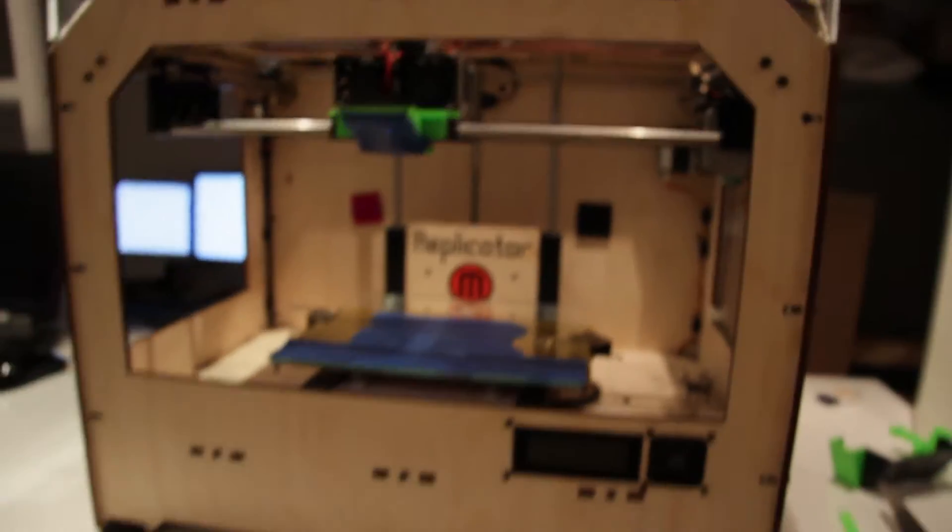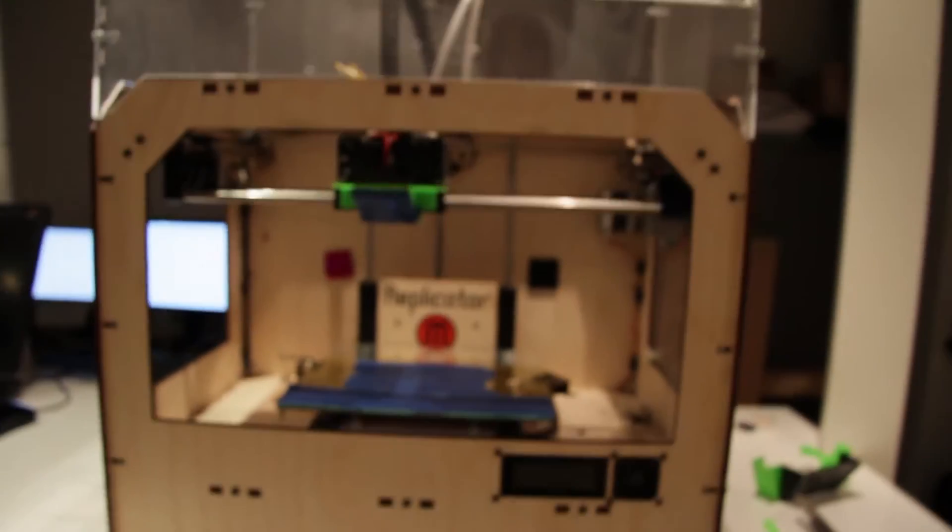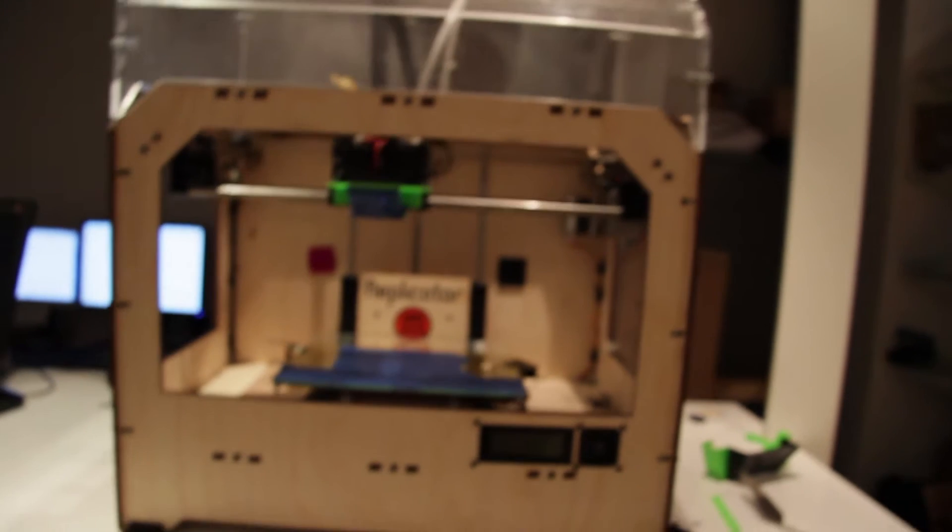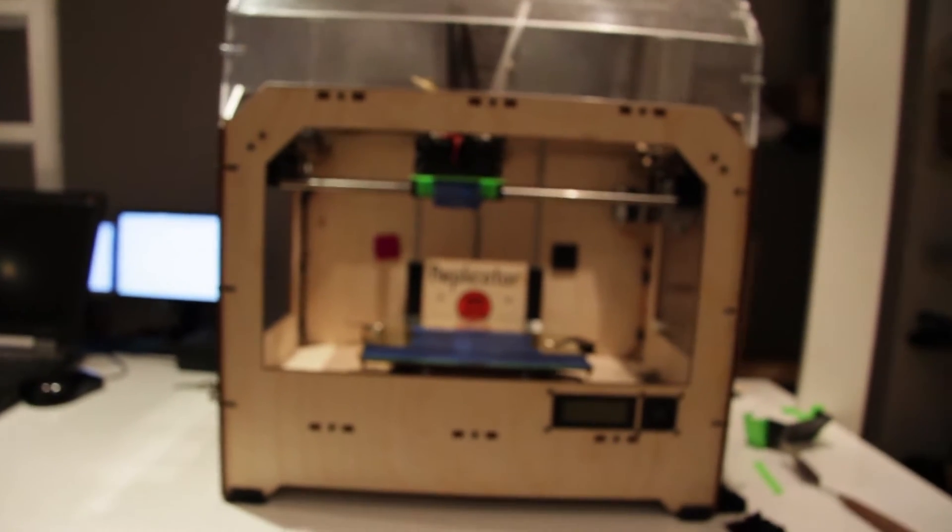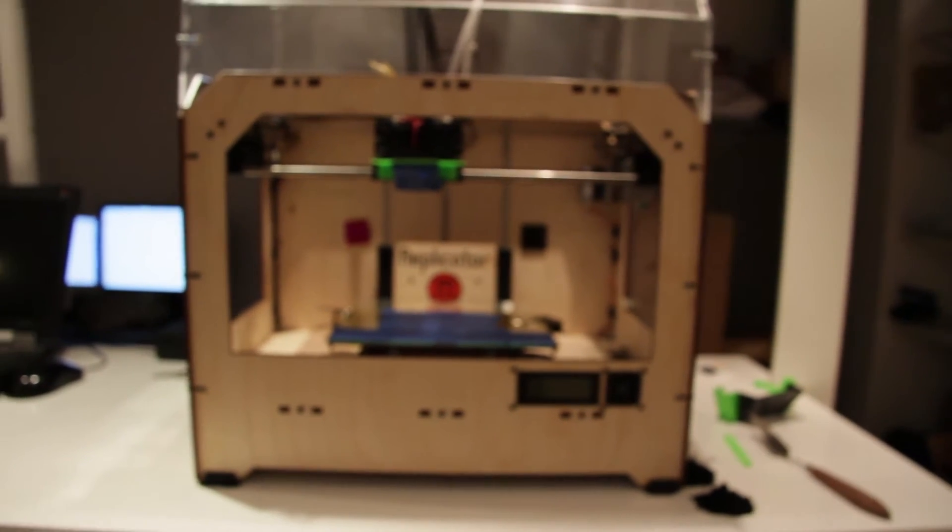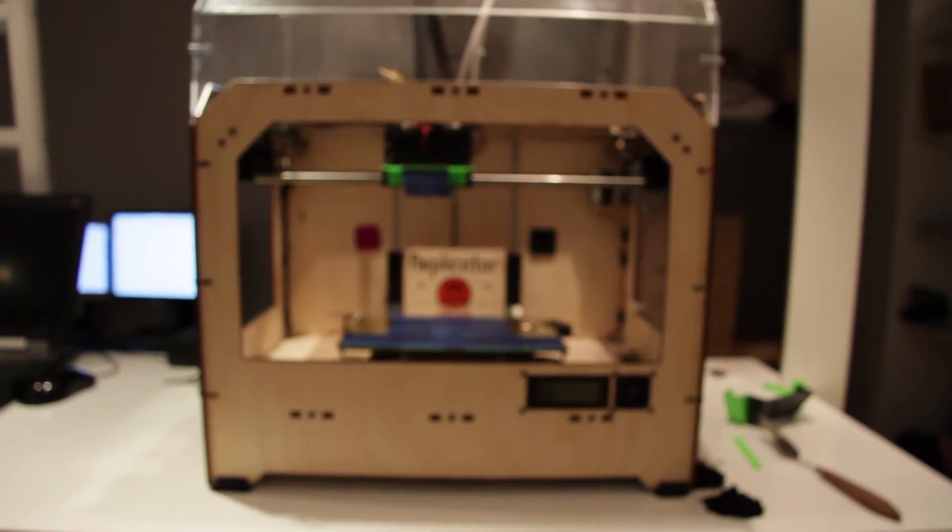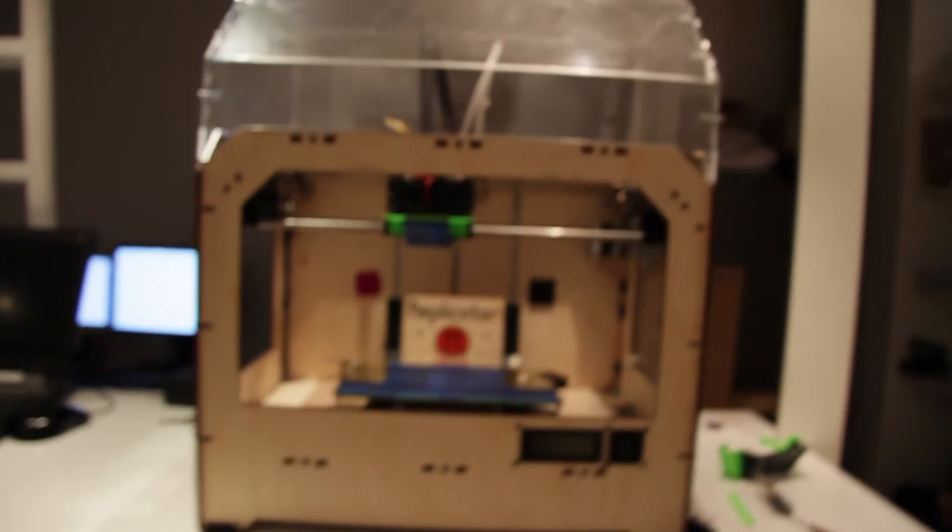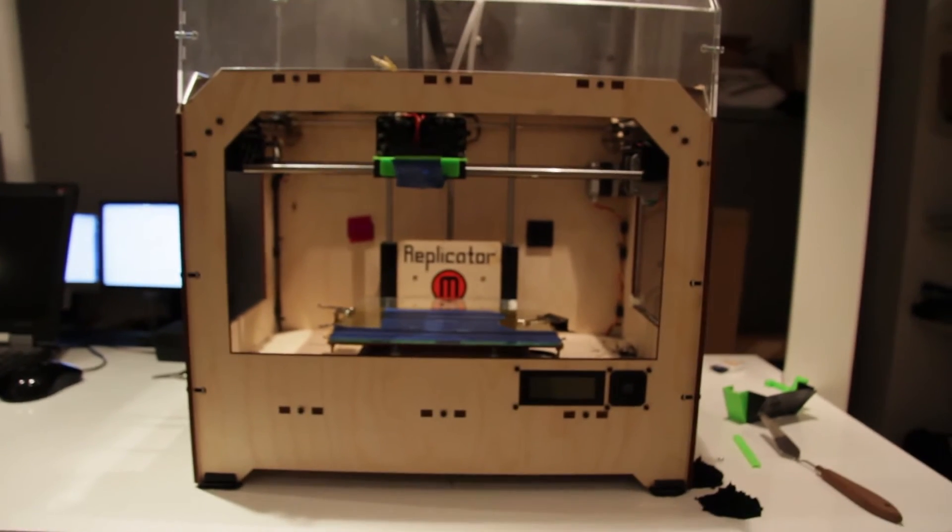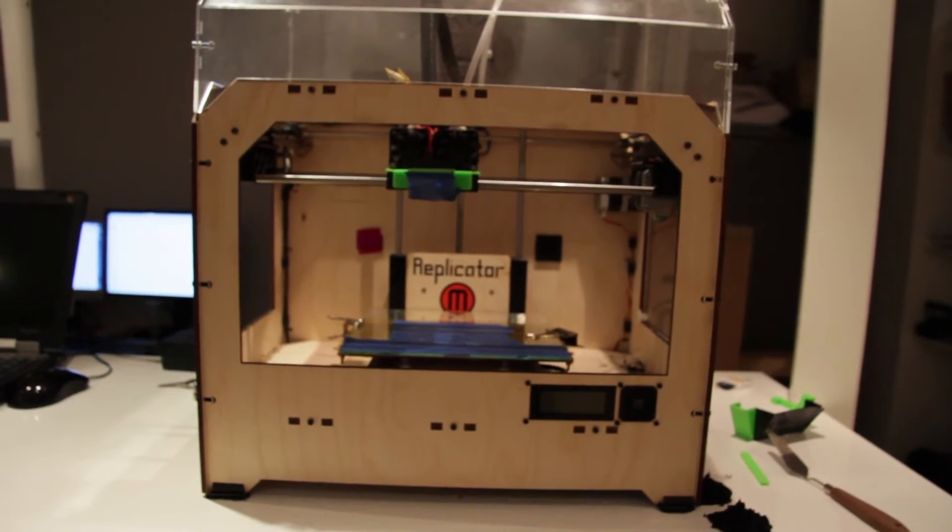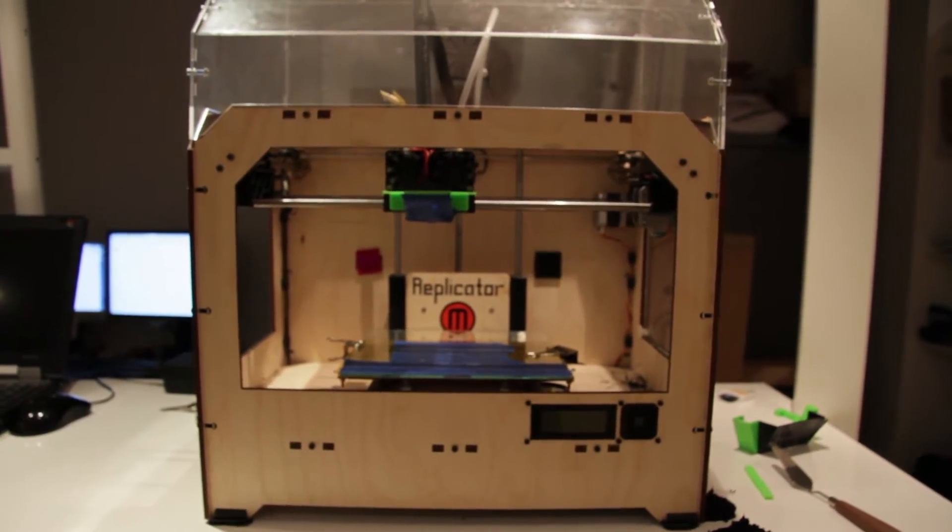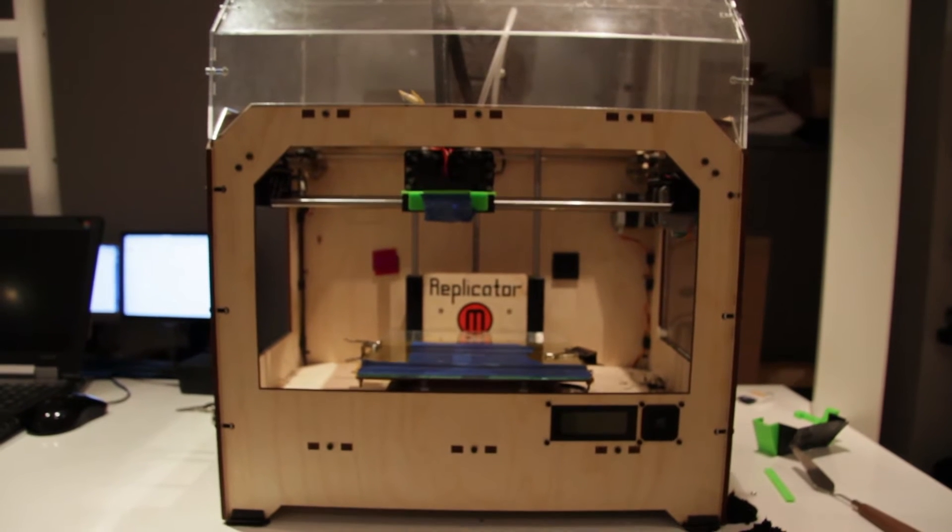But it's important that when you change nozzle you have to hold the whole printer head. You can't just try to unscrew the nozzle because everything is tightened up together.